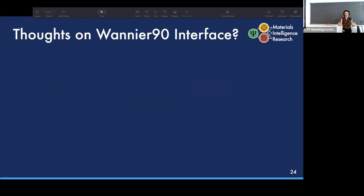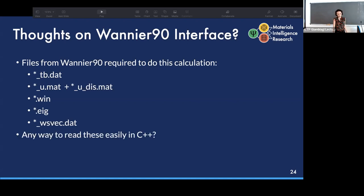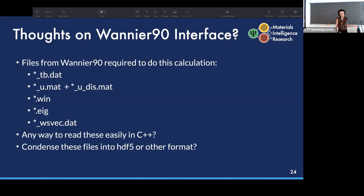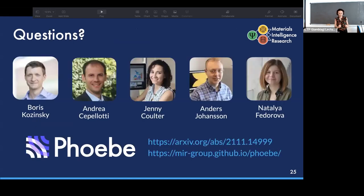In the context of this workshop: when we do these calculations, we need a number of files from Wannier90. Right now we are parsing them manually in C++, which works fine, but there might be an easier way. It would be helpful if we could have fewer files to read in, or if this information could be post-processed into a single format.